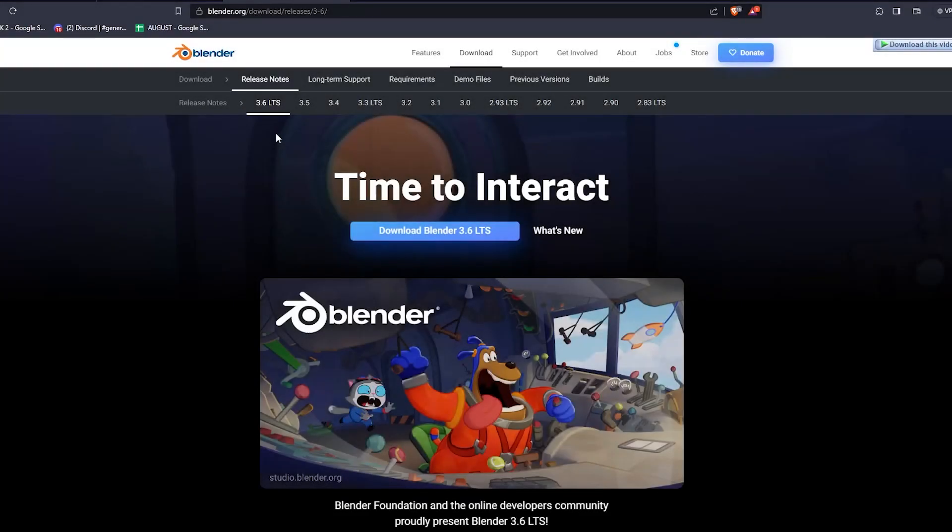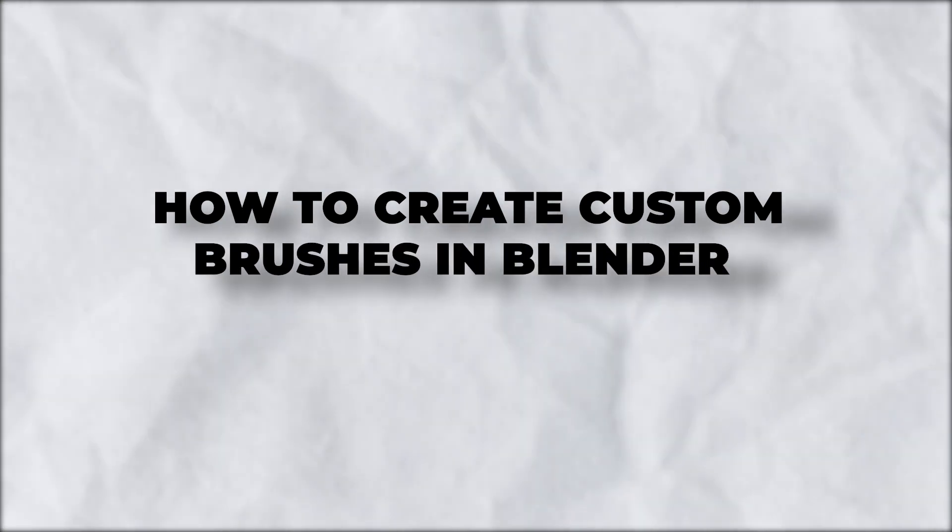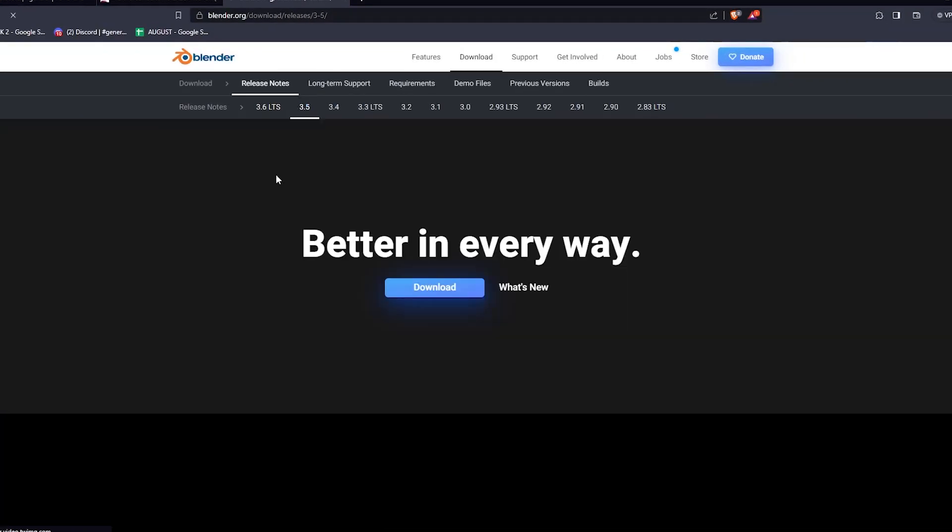Hey there and welcome back to another video. For this one, I'll be showing you guys how to create custom brushes in Blender.